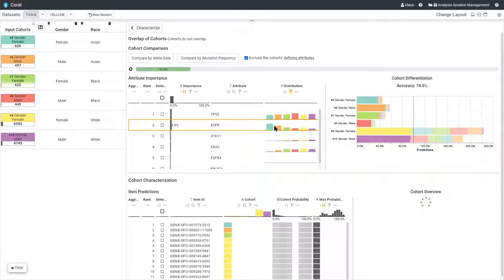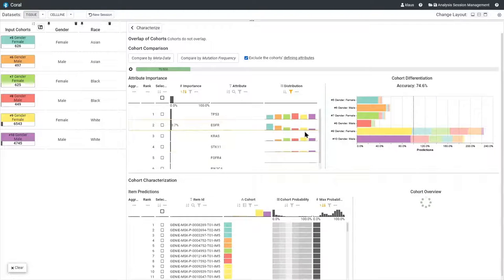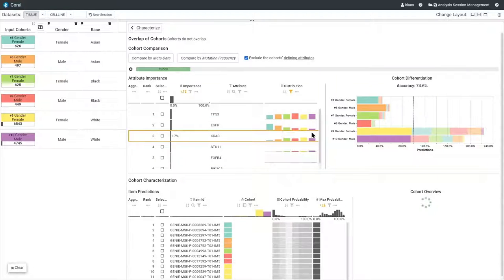For EGFR mutations, we can see differences between the gender, but there is also a huge difference between the two Asian patient cohorts and the others.